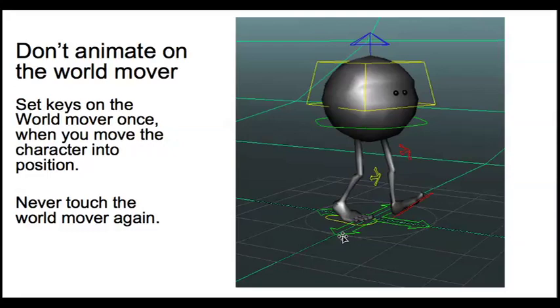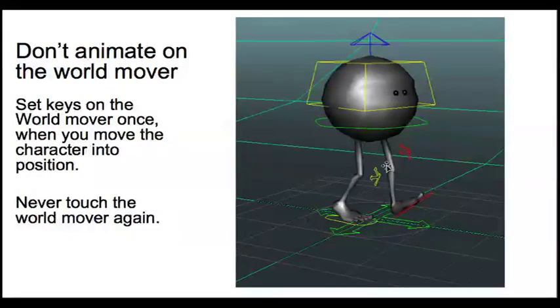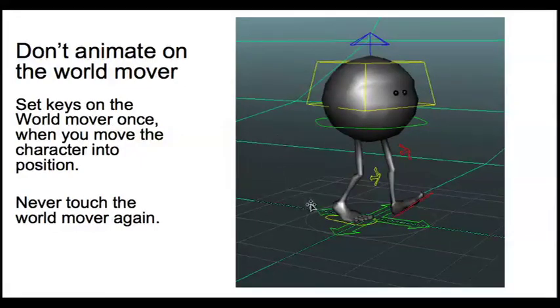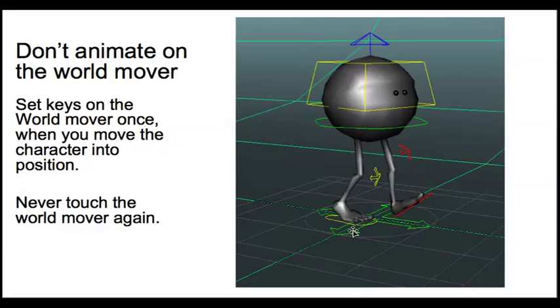Otherwise, you really just want to use the individual body controls. So as a general rule, just animate the world mover to move the character into place in the grid and then never touch it again.